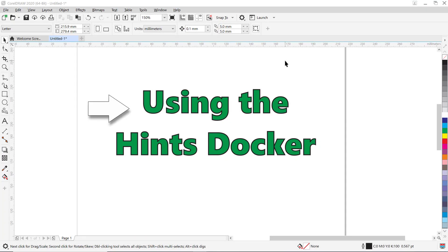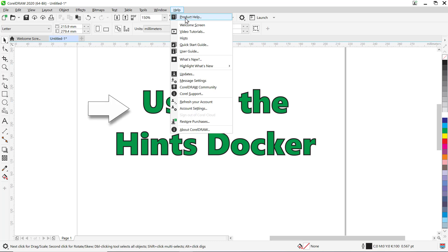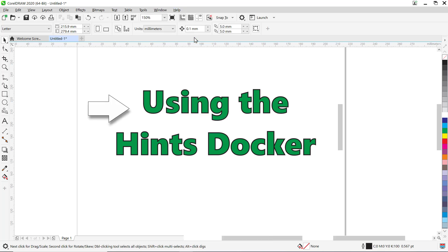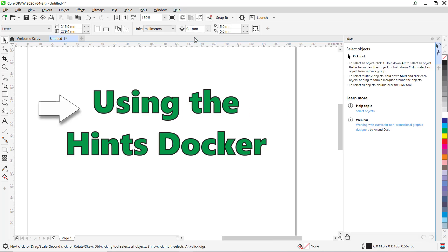So I have CorelDRAW opened up and let's say I want some help on how to use some new tools. To display or hide hints, click on Help, then Hints. When the Hints command is enabled, the Hints docker appears and provides information about the active tool in the toolbox.